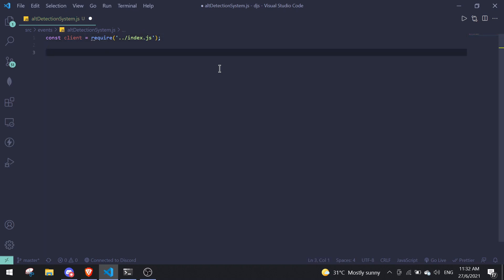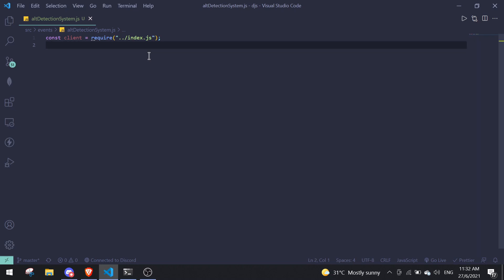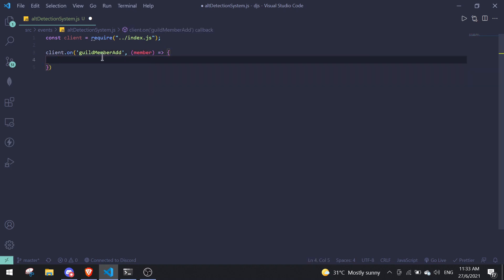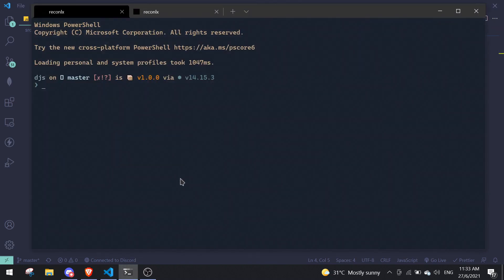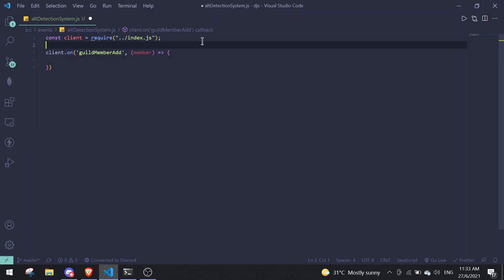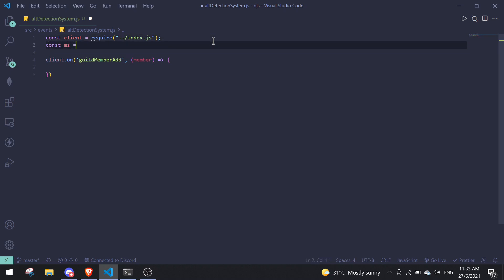If you're using index.js you can start right now. We're going to create a simple event which is the guildMemberAdd event. You can do this by doing client dot on, passing guildMemberAdd as the event, with the parameter member. Before we start, we have to install an npm package — run npm i ms in your terminal. Once it's installed, require it with const ms equals require ms.